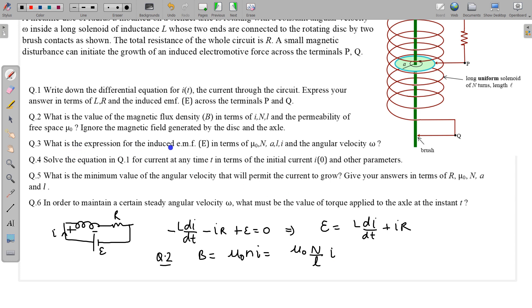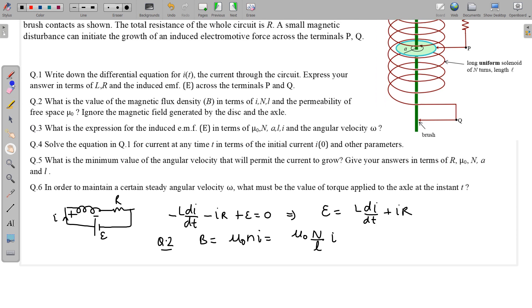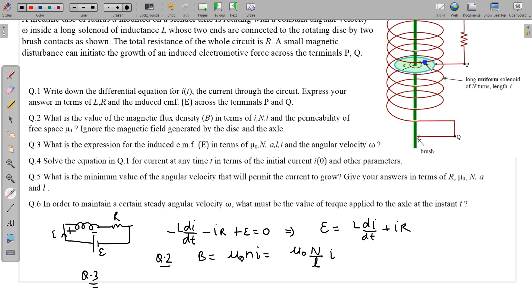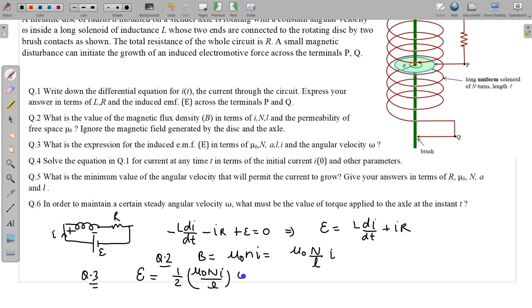In part 3, we find the expression for the induced EMF, considering only the magnetic field due to the solenoid. For a rotating disc, the induced EMF between the centre and the edge is given by: EMF = ½Bω A², where A is the radius. Substituting B = μ₀NI/L, the induced EMF becomes: E = ½ × (μ₀NI/L) × ω × A².